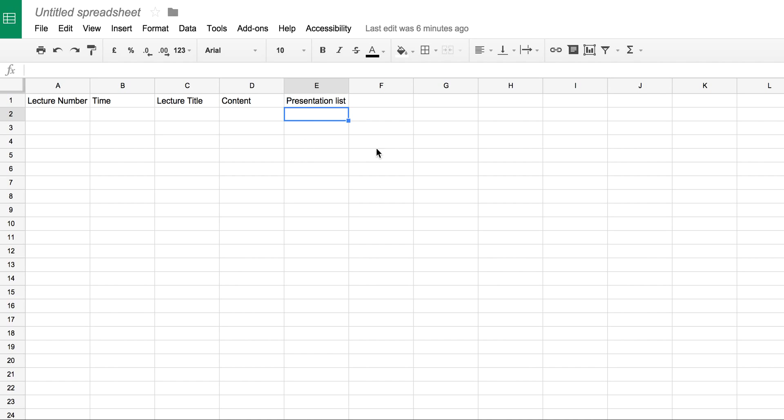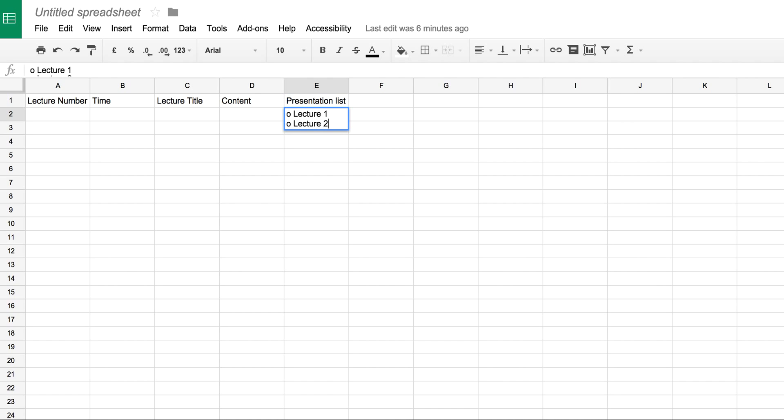So if I click in the cell, and what I normally do is I press 0, space, and then lecture one. Now what I need to do, and I'm on a Mac, and it'll be much the same on a PC, control and enter, and then another 0, space, lecture two.